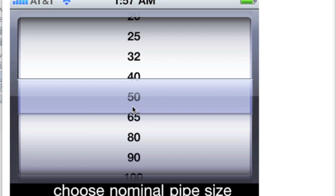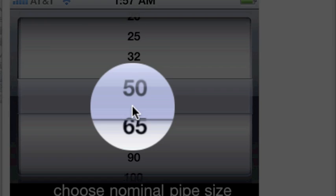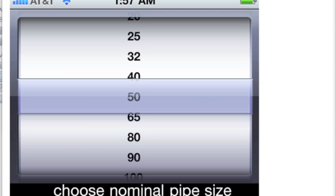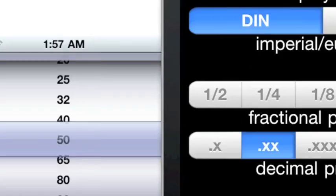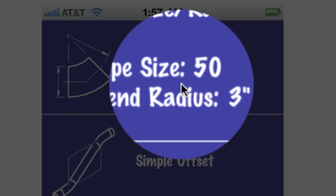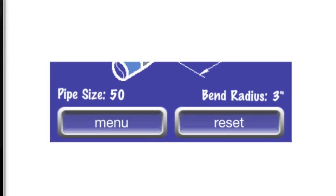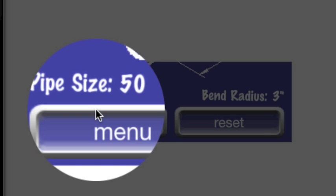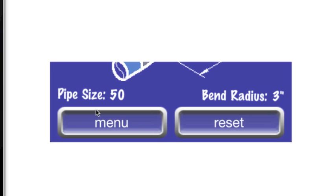Selecting either DIN or Imperial affects the display of the pipe size selection screen, the display of the current selected pipe size on the main scroll menu, and the pipe size that is displayed on the offset input view and solution views.